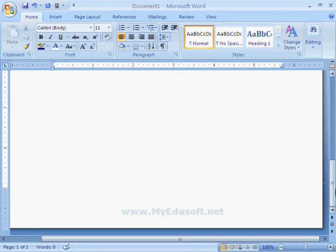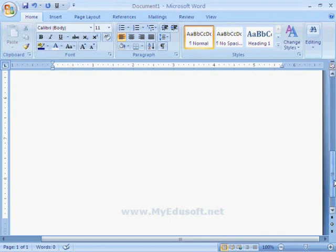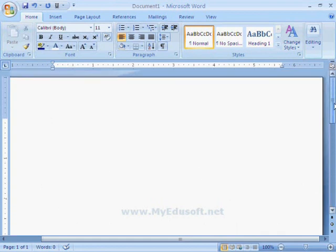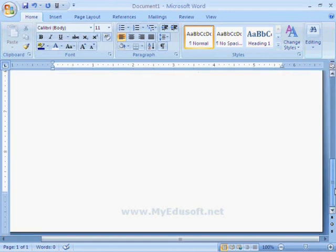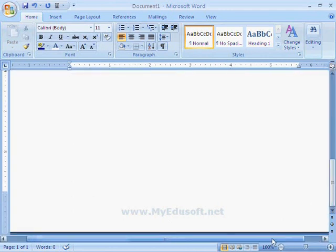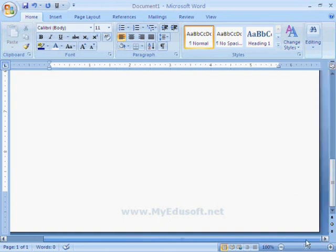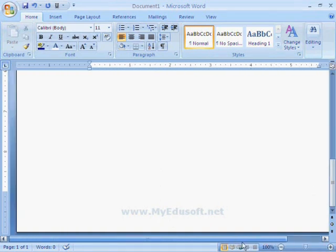This is the vertical scroll bar. It is used to move the page up and down. And this is the horizontal scroll bar.